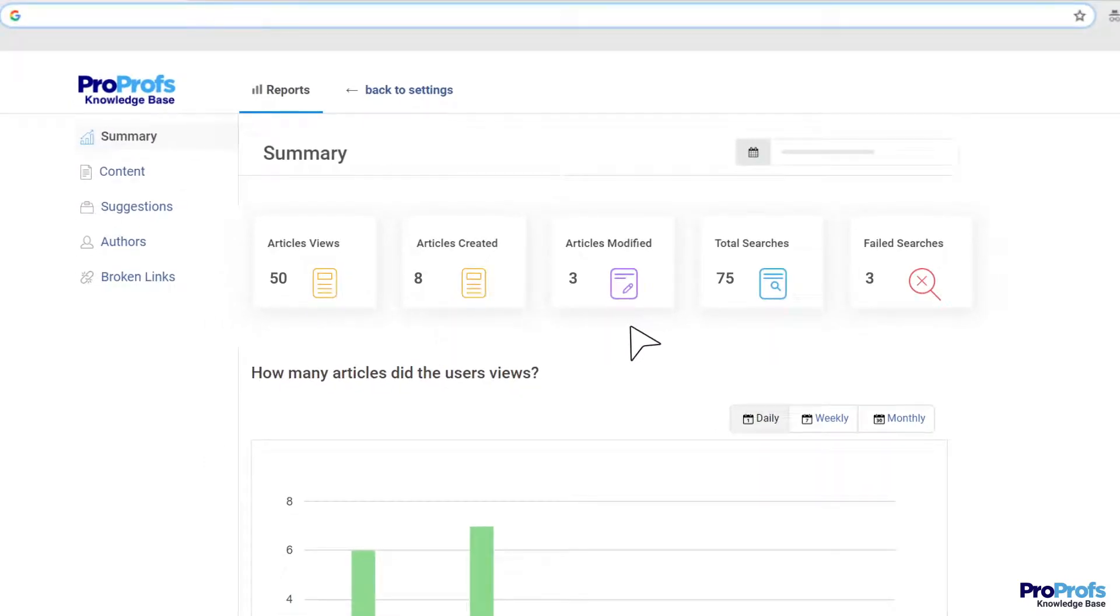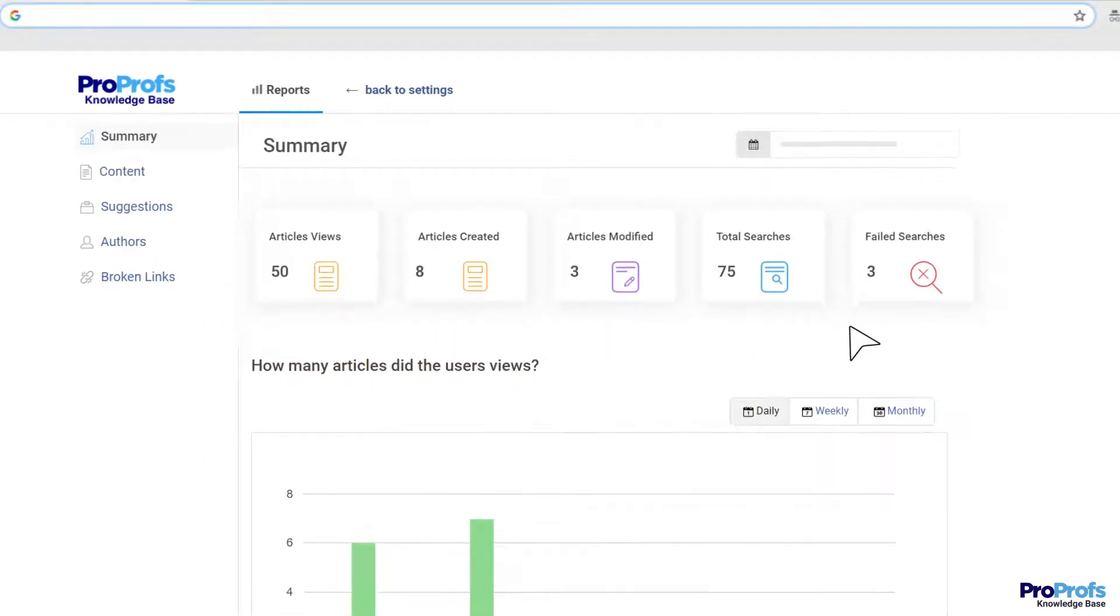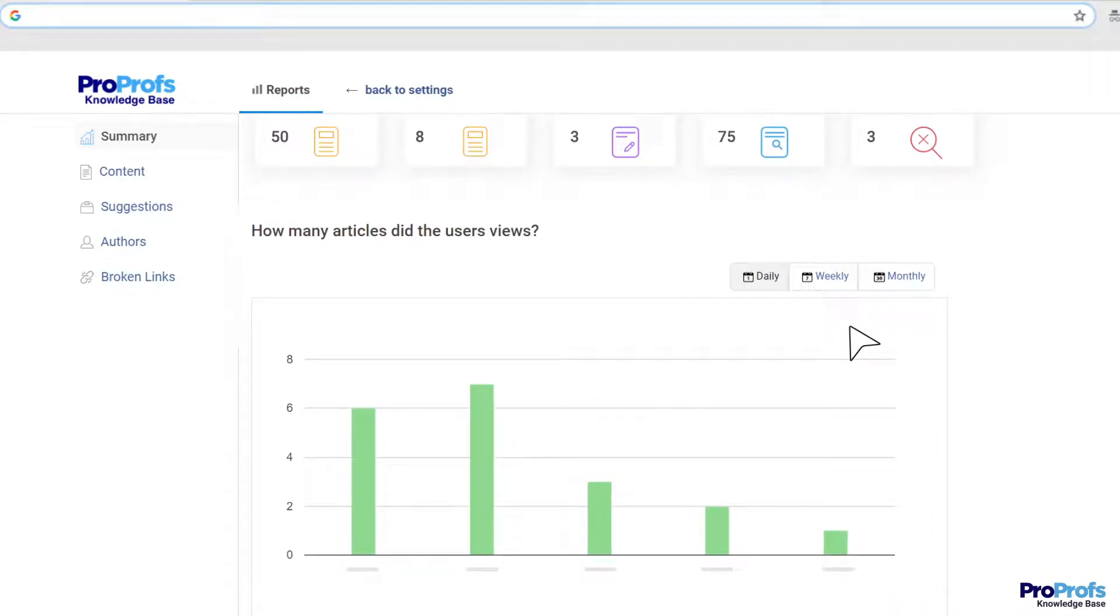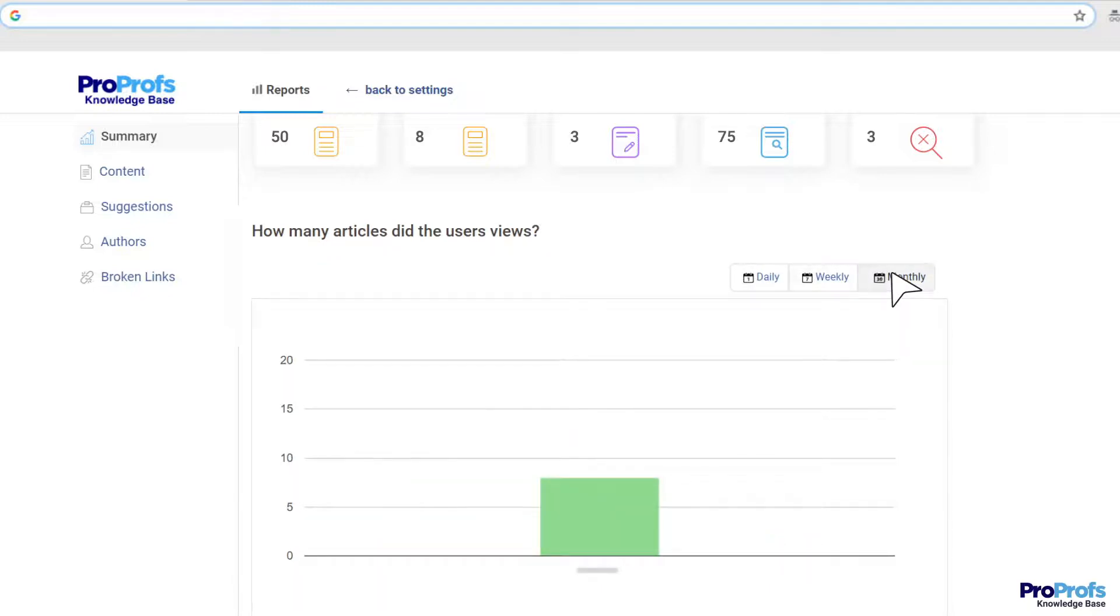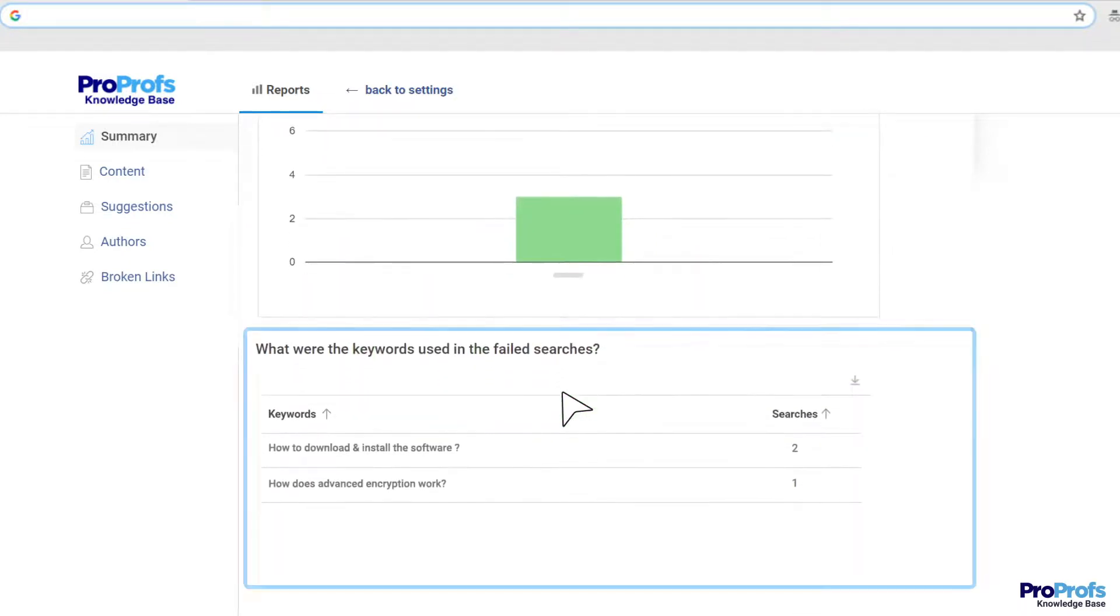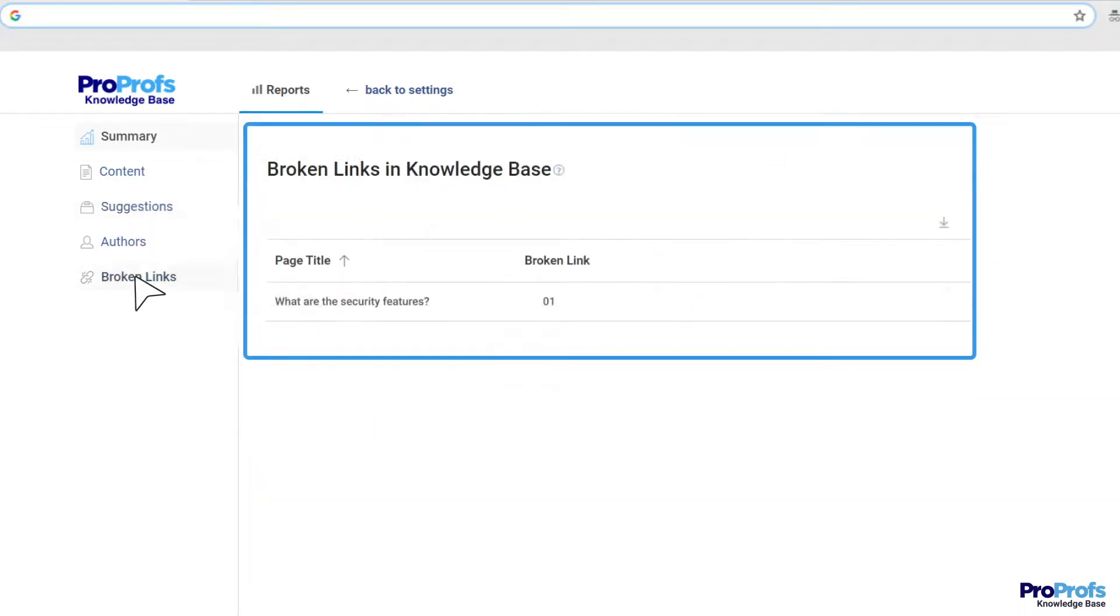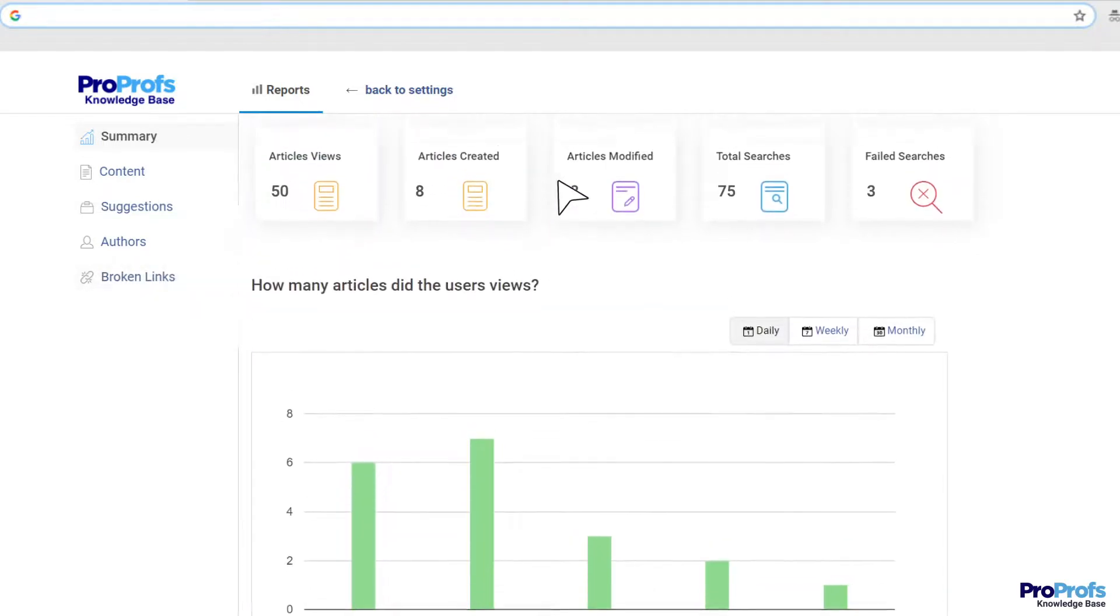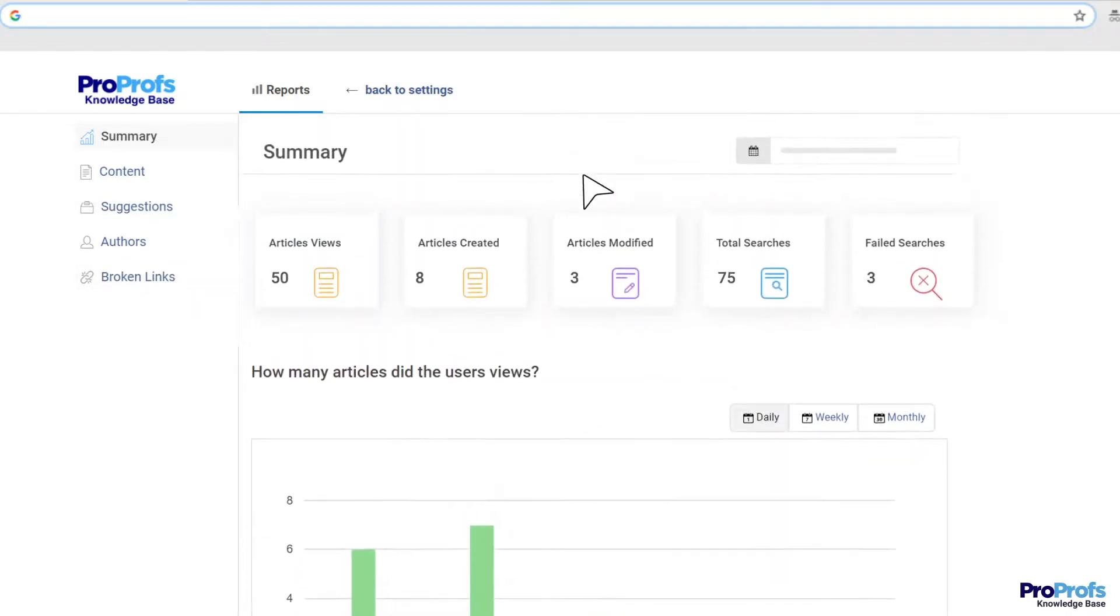A document's content can go stale real soon if it is not updated regularly. With AI-powered reports, you can garner daily, weekly, or even monthly insights into what your customers are searching for but not finding the answers to. They help you track performance metrics such as failed keywords, poorly rated articles, broken links, and many more so you can make practical decisions on time to improve your document's quality.